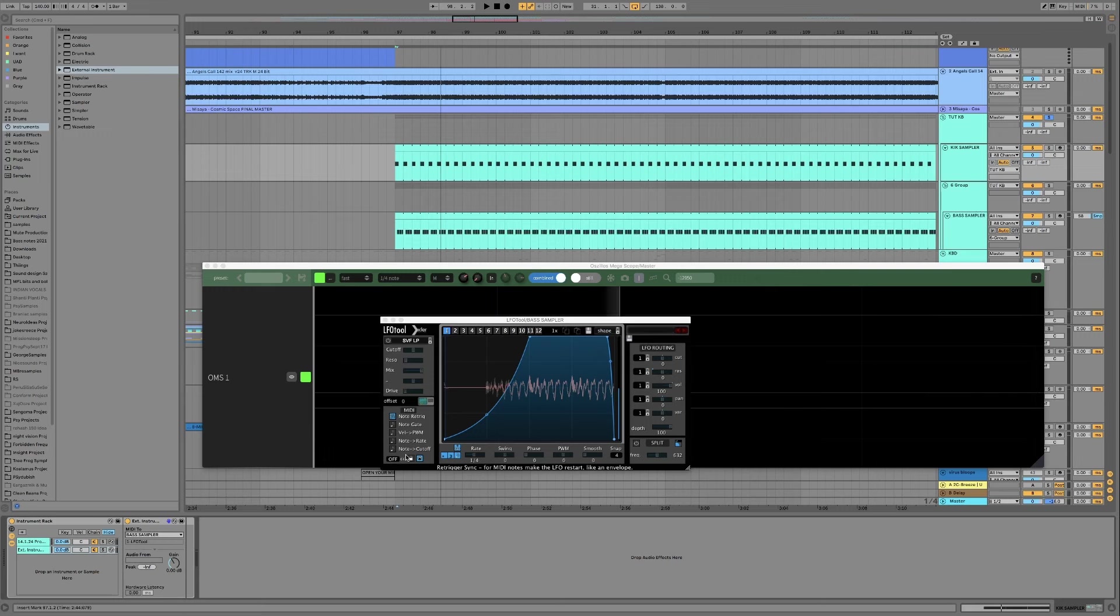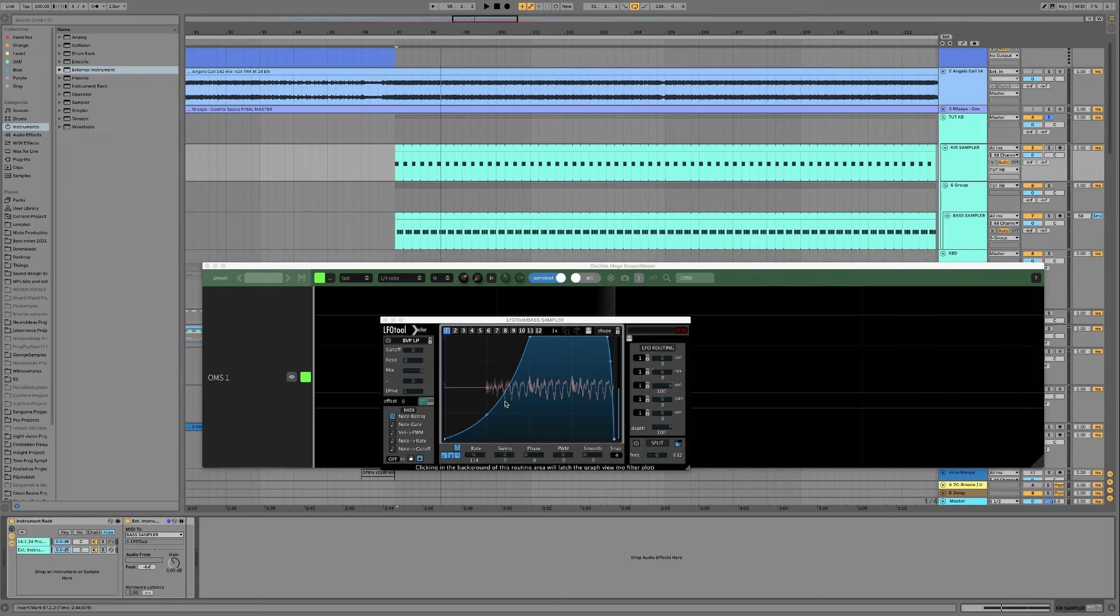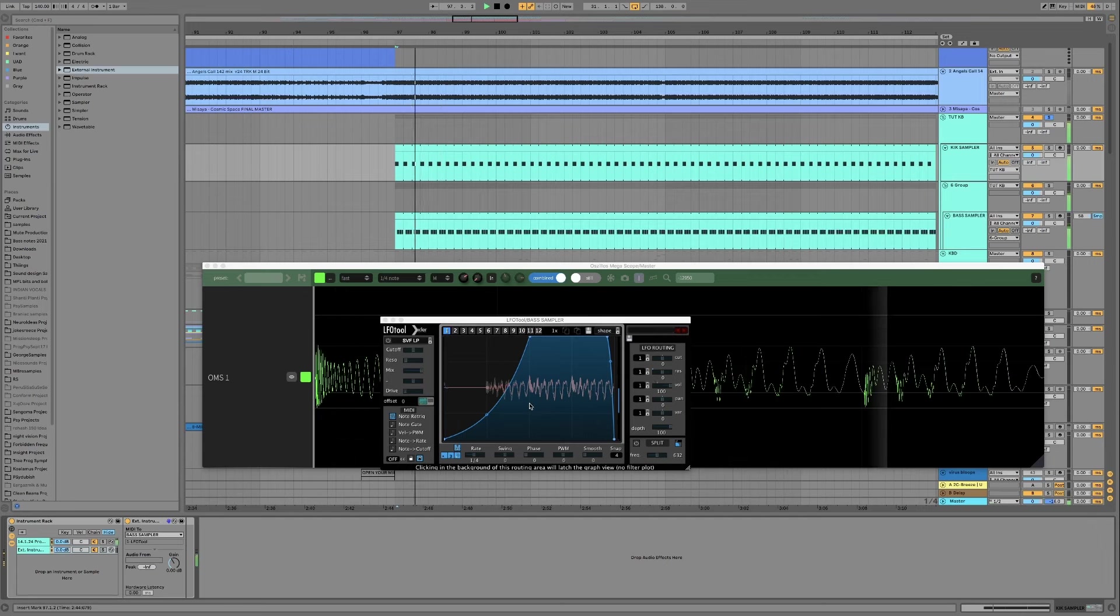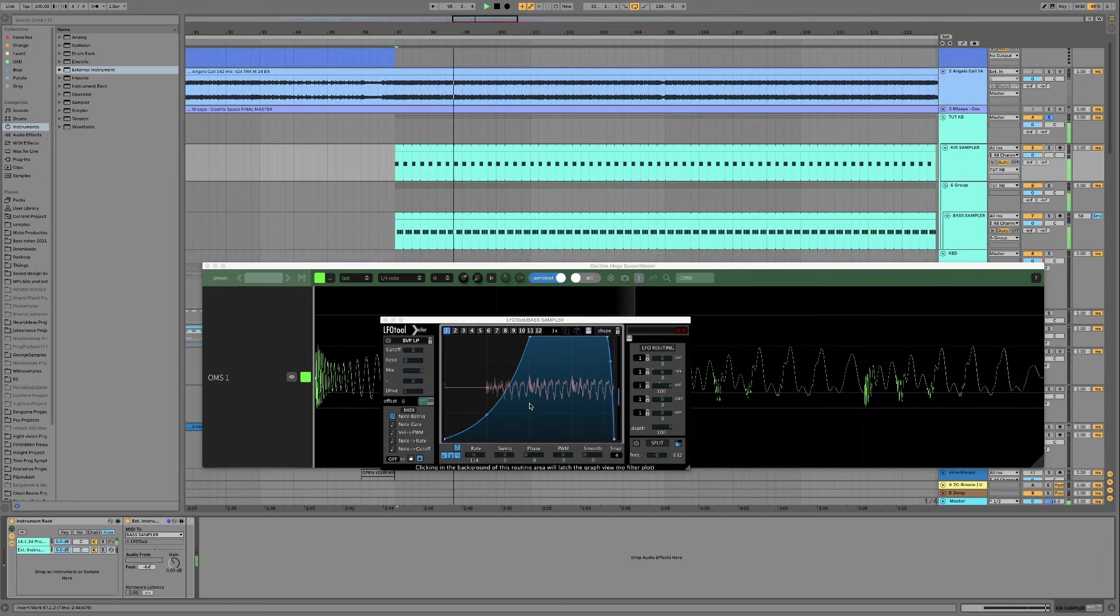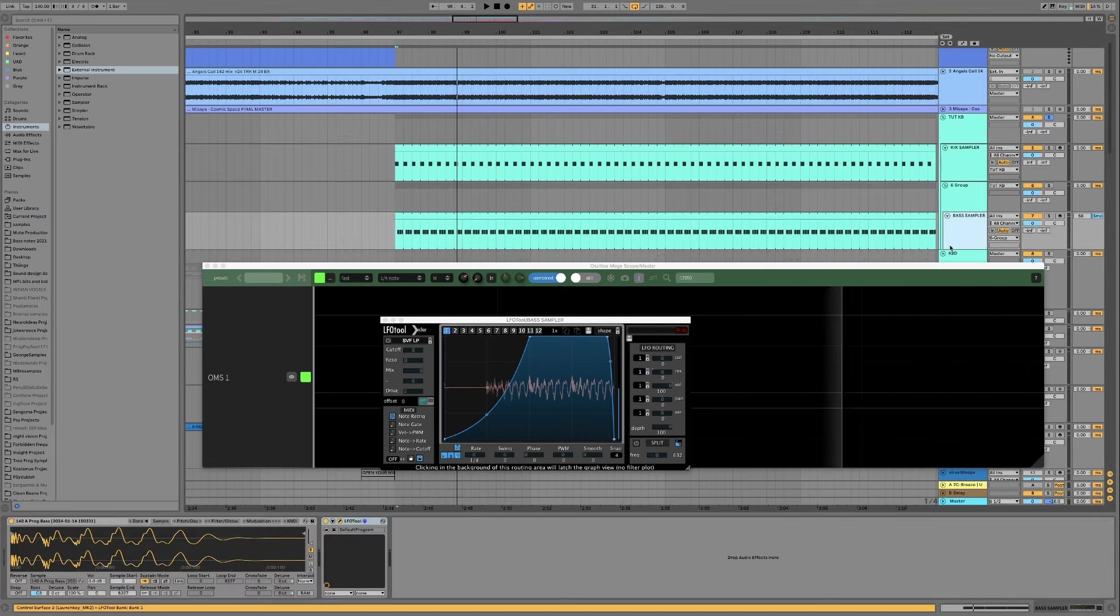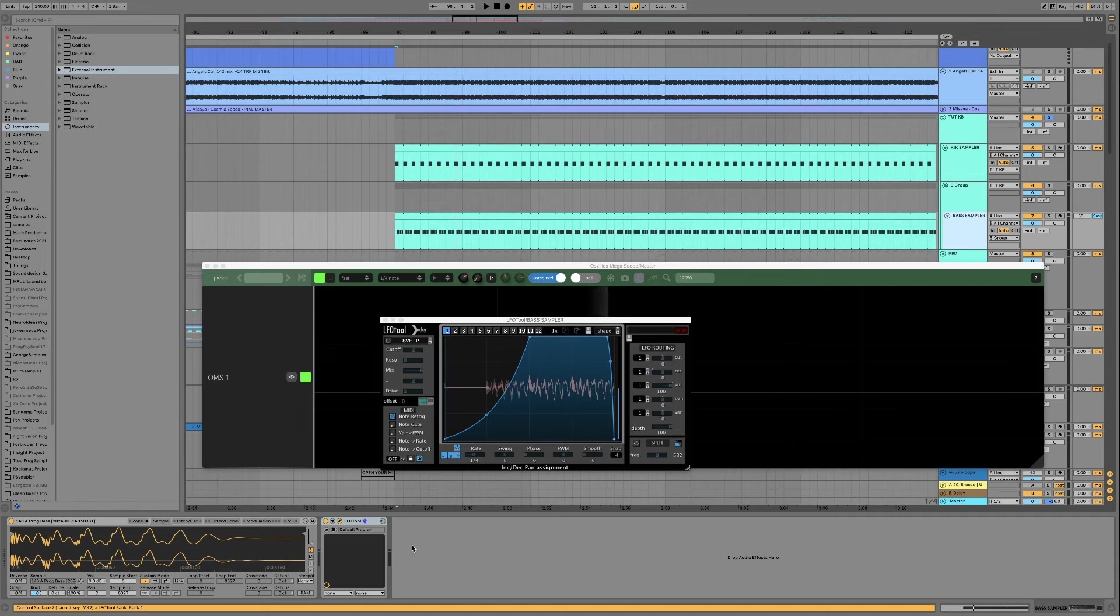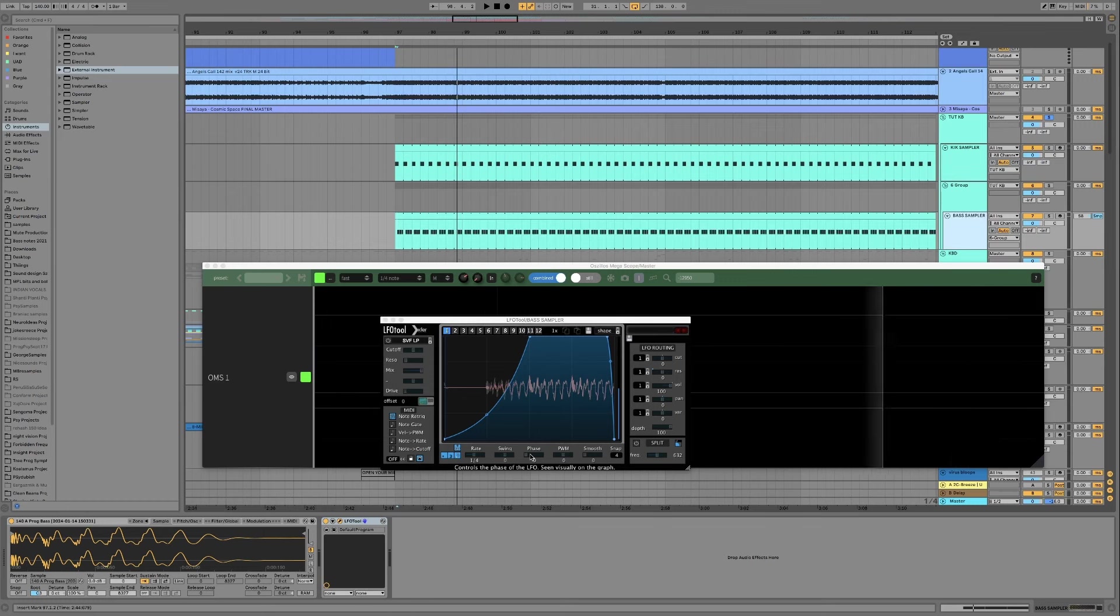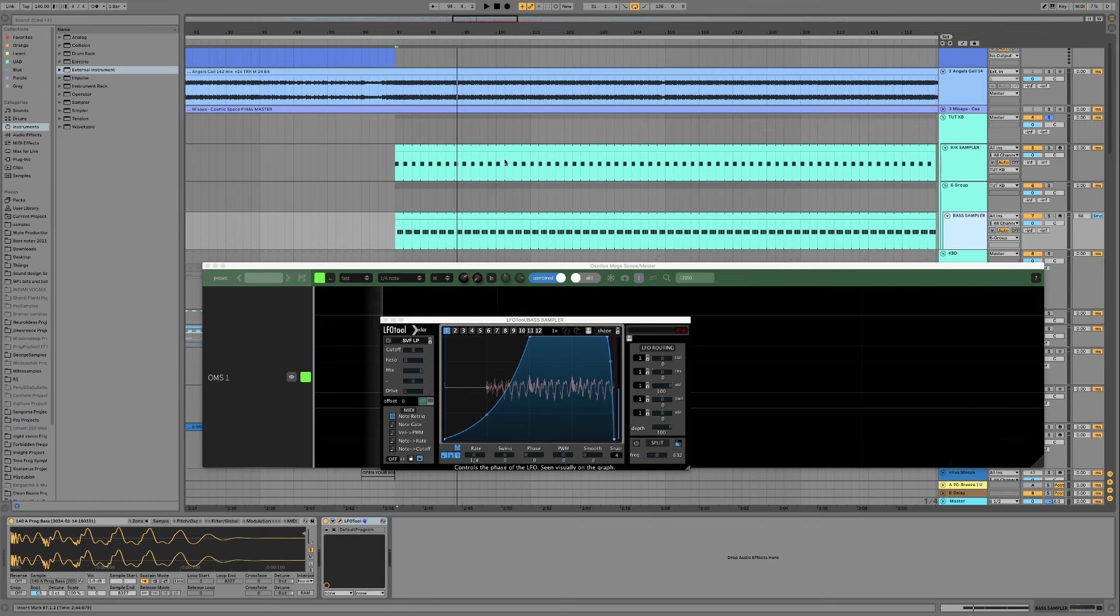Okay now when the kick happens we should have this modulation in LFO tool happen. So now that means that we can have LFO tool at the end of a long line of plugins and stuff and we don't have to worry about latency and the phase knob in here at all anymore because it's only listening out for the midi from the kick.